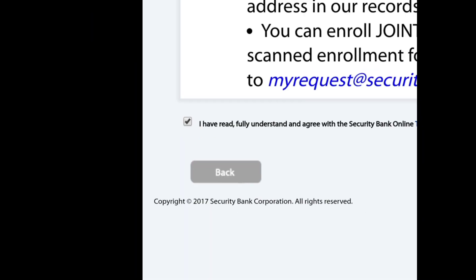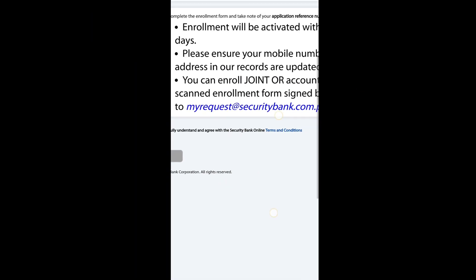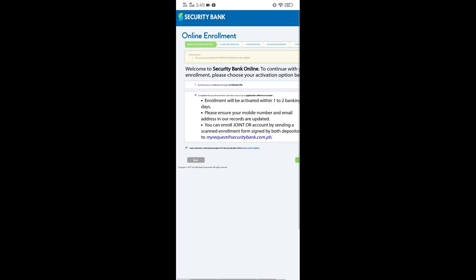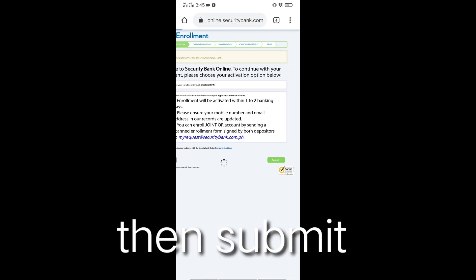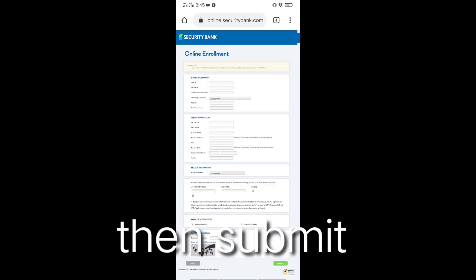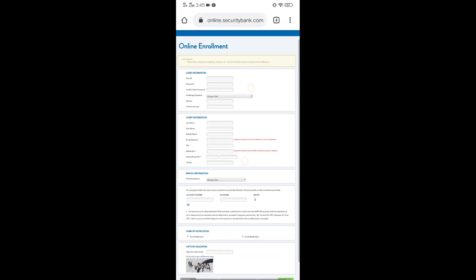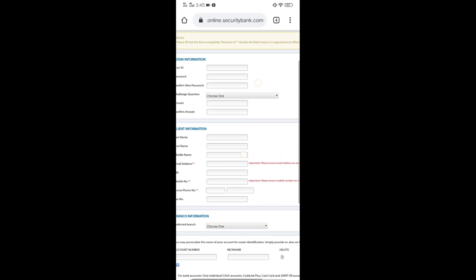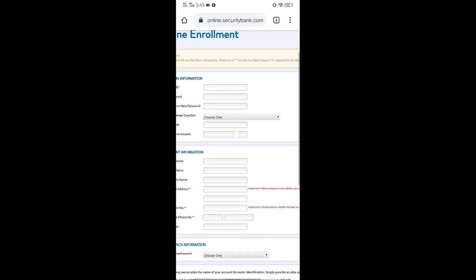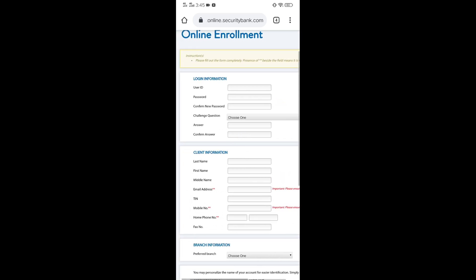Then submit. Kayo po yung mag-create ng sarili nyo pong user ID, yung password nyo po. Should be alpha numeric. Minimum of 8, not exceeding 15 characters. Bawal din po ang special character.